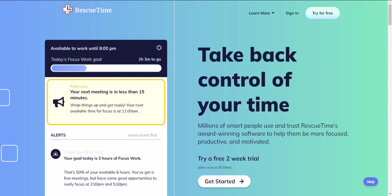It can also track your phone usage and send you reports on how much time you spend on social media or other apps. With this information, you can identify patterns in your behavior and make changes to optimize your time.